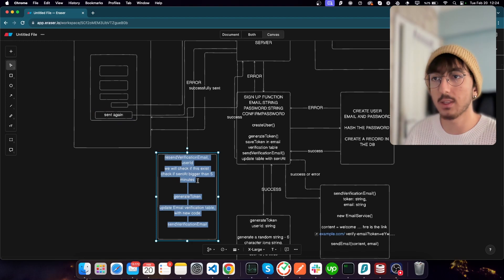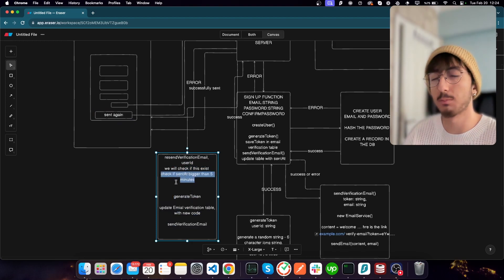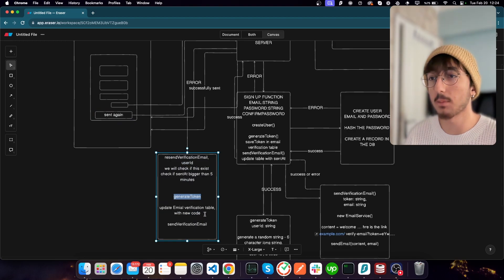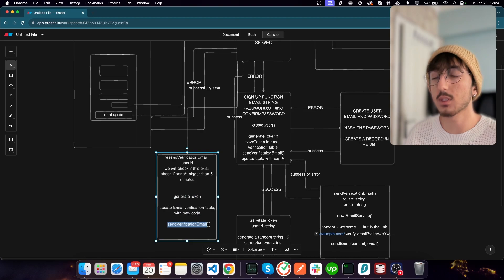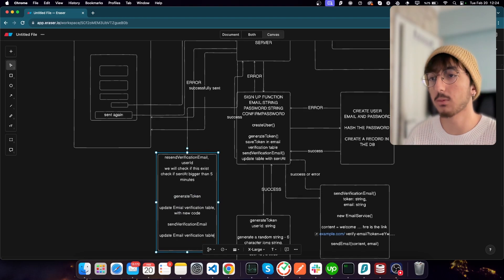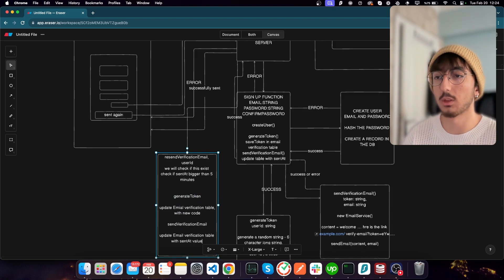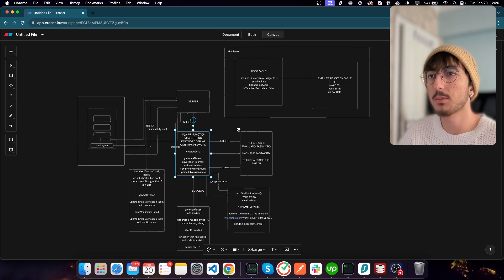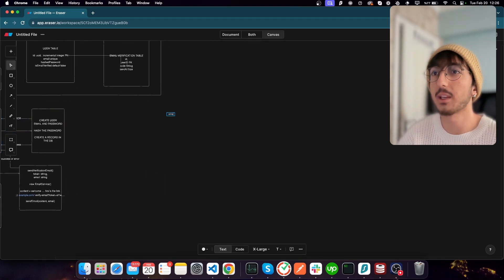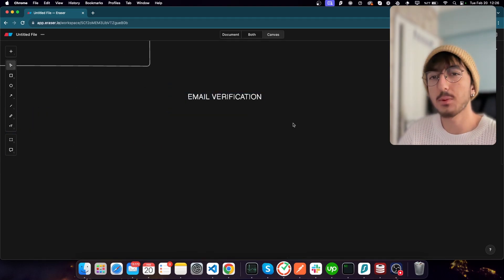So we've secured our system. After sending the verification email we return success to the server, and the server returns success to the client, showing a toast. We should also disable the 'Send Again' button — you've seen this in various applications. They disable it with a small label like 'You can try again after 300 seconds,' providing a timeout before the user can try again.